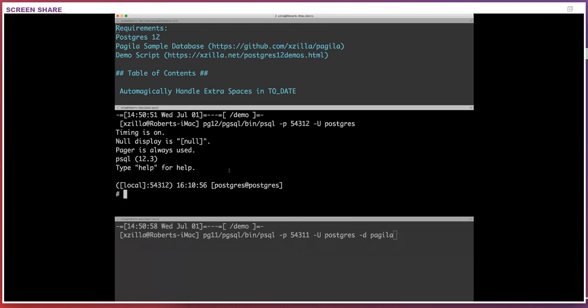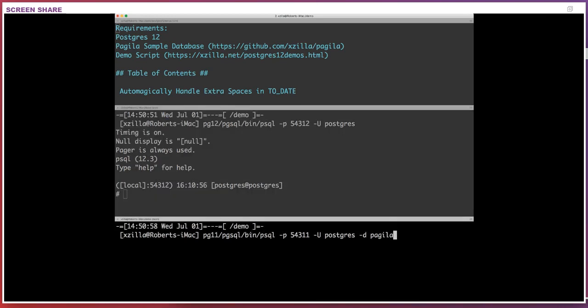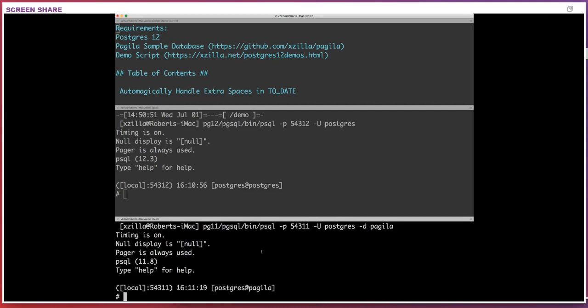I'm running psql 12.3 — if you had 12.0 or 12.1, that would be fine. To up the ante on these live demos, I've also got a window running Postgres 11. Some of these demos it's nice to be able to look at Postgres 11 and see how something behaved versus what you see in Postgres 12. The first five or six demos will show stuff in 11 versus 12 so you can see the differences.